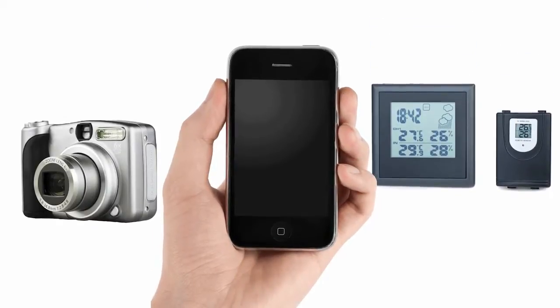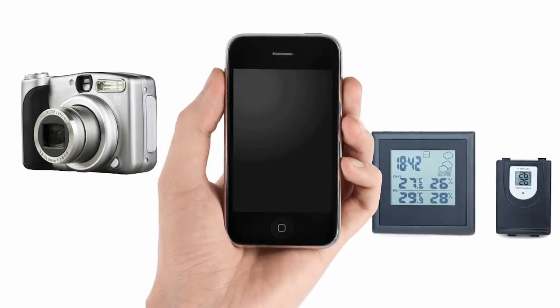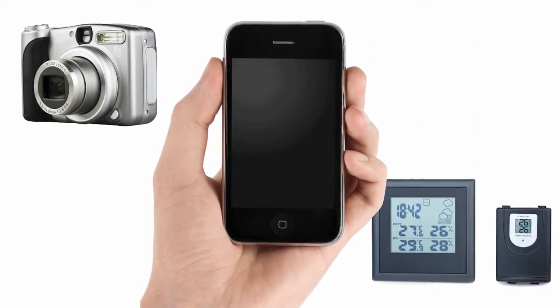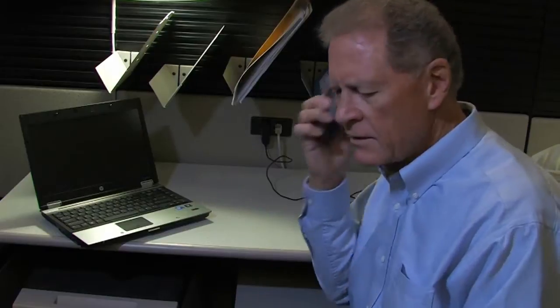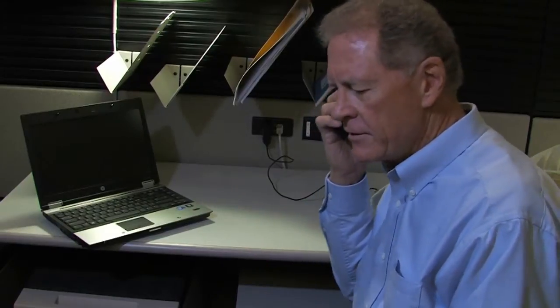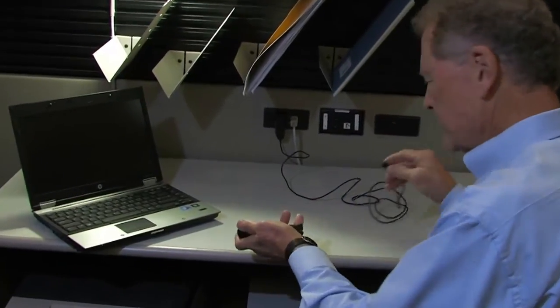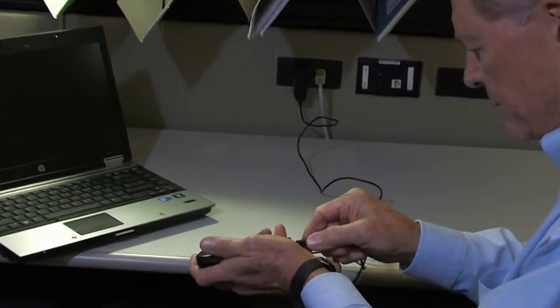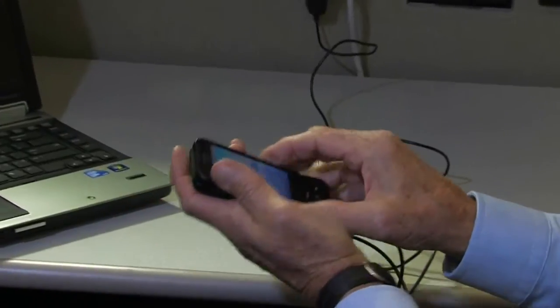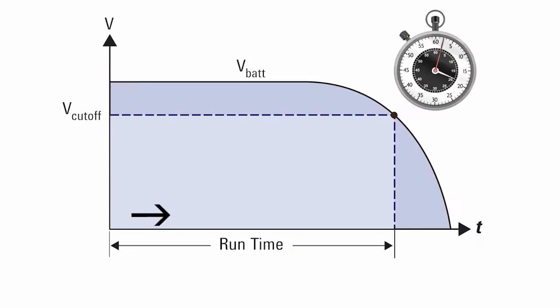Everyone wants longer battery life for their cell phone or other mobile device. This typically leads designers to think about obtaining better batteries. Evaluating a new battery requires validating the battery run time.